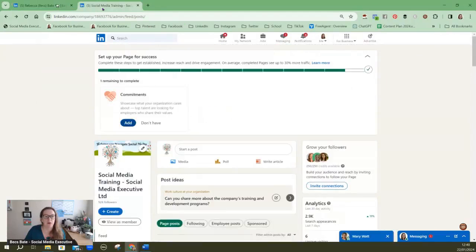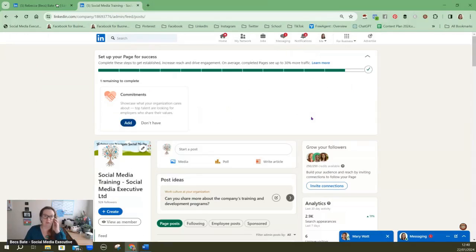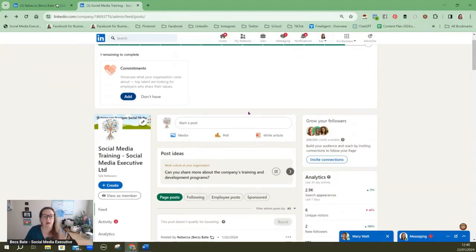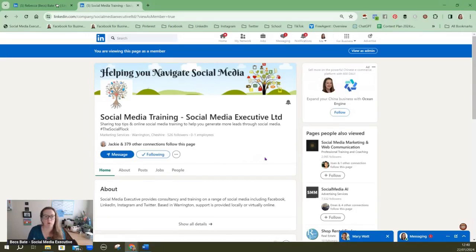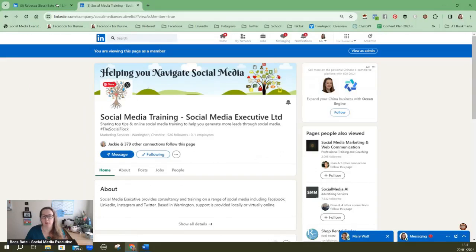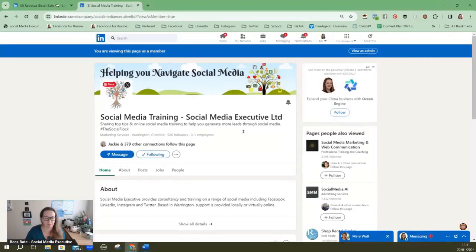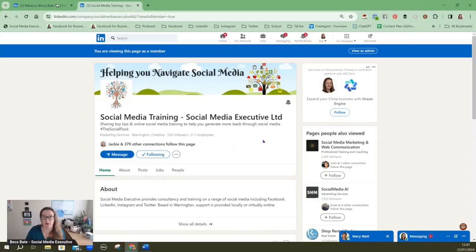But if you've got more than one person in your company then it's certainly worth thinking about a company page. So this is the company page now we're looking at it from behind the scenes. If I click here I can view it as member, so this is my company page, this is what you will see. So again you've got your company name here, the logo, the branding, so immediately people are beginning to see that branding. People can follow your page but not only that you can invite people to follow your page who you're connected to.